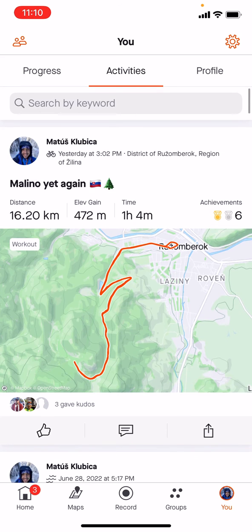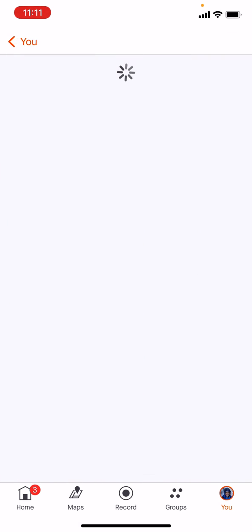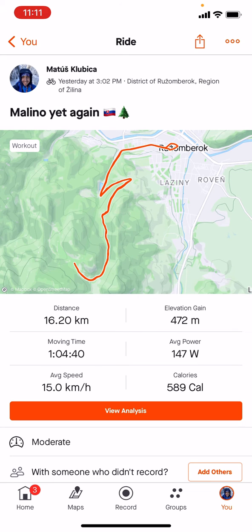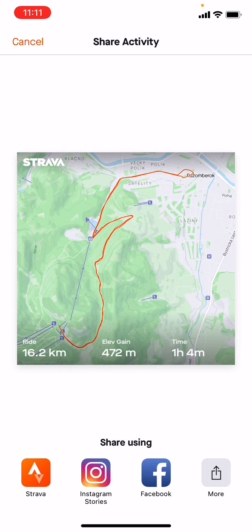This is my profile, and also this is my activity. Let's say I want to share this yesterday bike ride on my Instagram, so I'm going to click on the activity. And as you can see on the top right corner, there's a little square box with an arrow pointing up, so I'm going to click it. And here's 'Share Activity.'